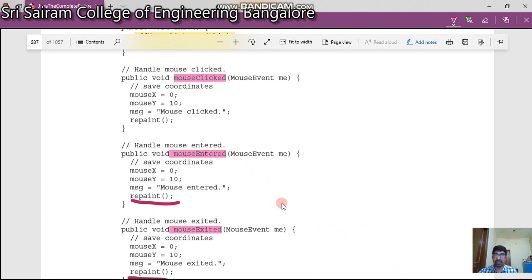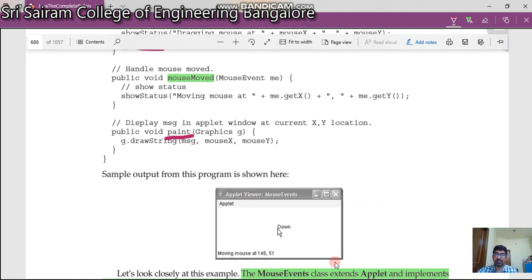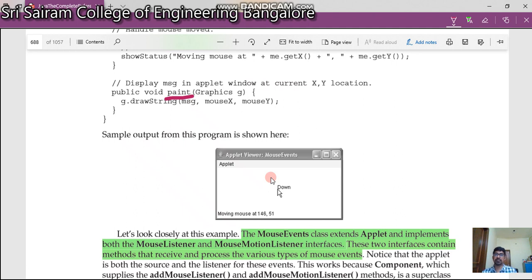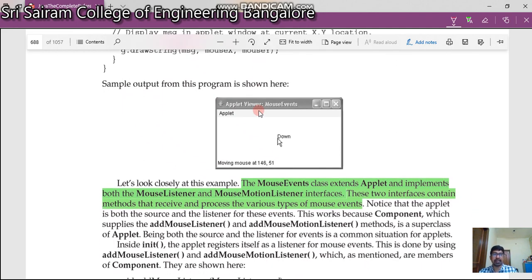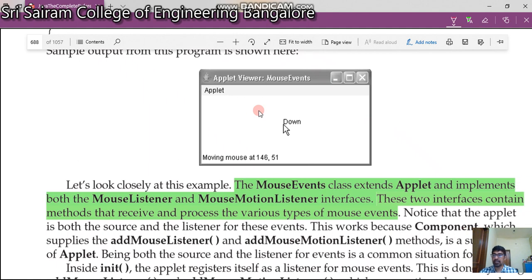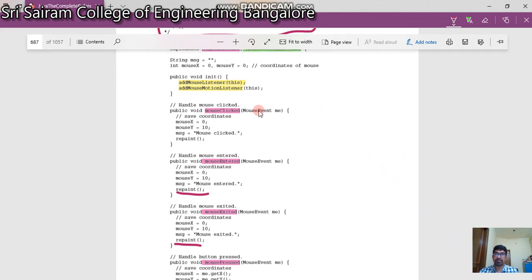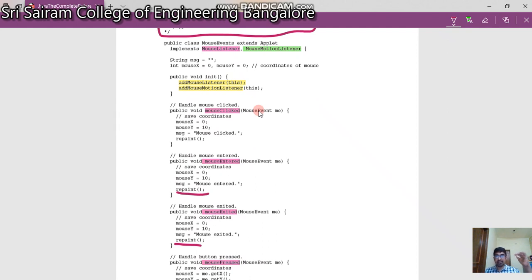All five methods call this paint method — whenever mouse is pressed, released, exited from the screen, or entered the screen. Paint has access to the applet screen and gives you the X and Y coordinates. The MouseEvent class extends Applet and implements two interfaces: MouseListener and MouseMotionListener. Also notice that nowhere in this program do we have a public static main method — because this is not a Java application, this is an applet. Applet does not have a main method.